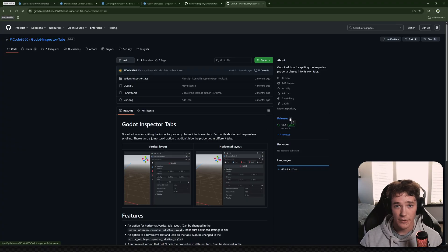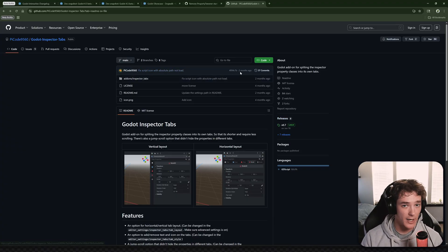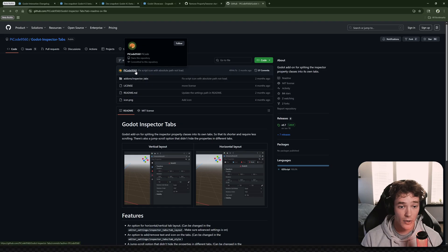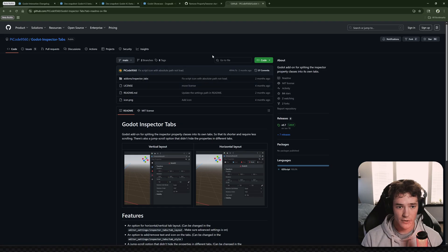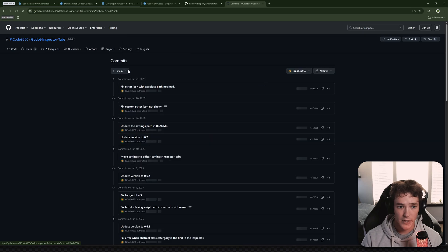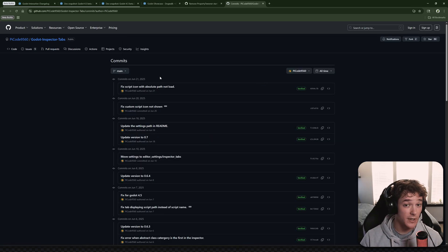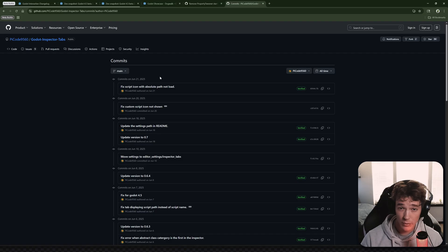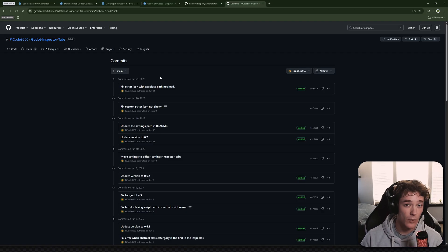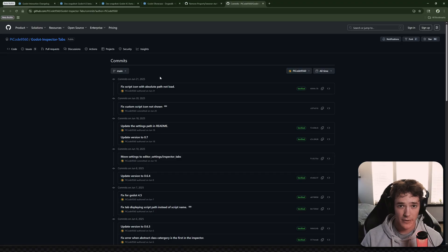Just wanted to shout this out for the Godot Plugin of the Week. This was not made by me — all credit goes to PyCode9560. The link to the GitHub will be in the description. Amazing plugin, I think it's super cool. Let me know your thoughts — does it look cool to you or not? If you have any plugins you'd want to suggest for next week, drop them in the comments so I can check them out.